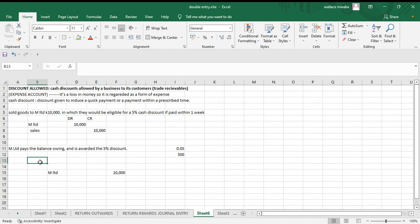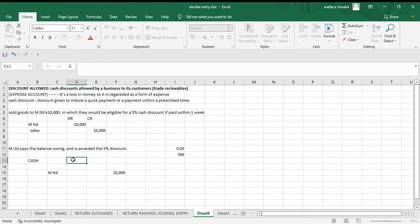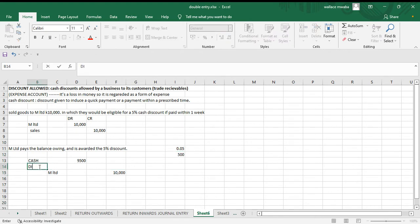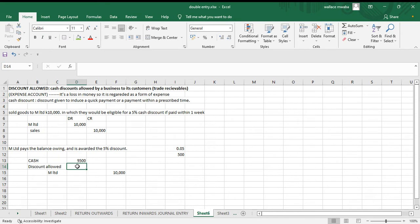Our cash account will be debited because there's an increase in cash — we received nine thousand five hundred. And we've incurred an expense of five hundred because we gave them a discount, so we debit discount allowed five hundred.